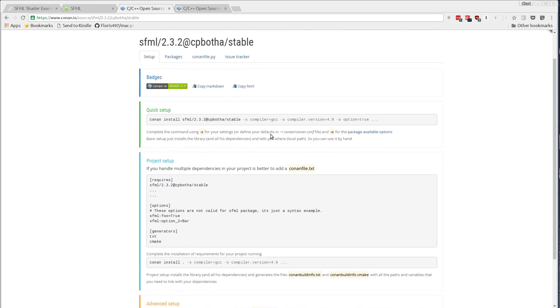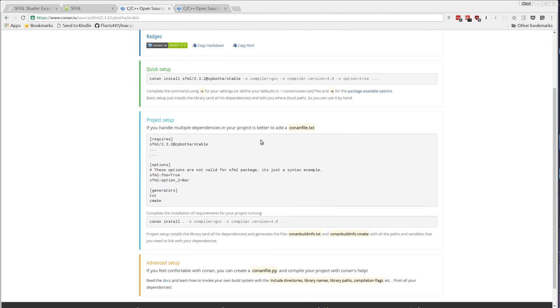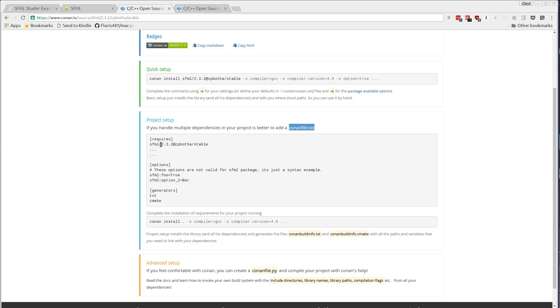However, it works much better to actually make use of a conanfile.txt in your project directory. In this Conan file, just as is the case with a package.json with npm or a requirements file in the case of pip, you get to specify all of your dependencies and also the generator. So what type of build configuration you should create. Let's get started with that.